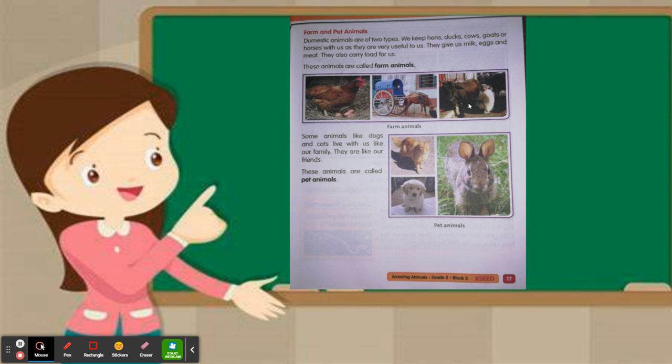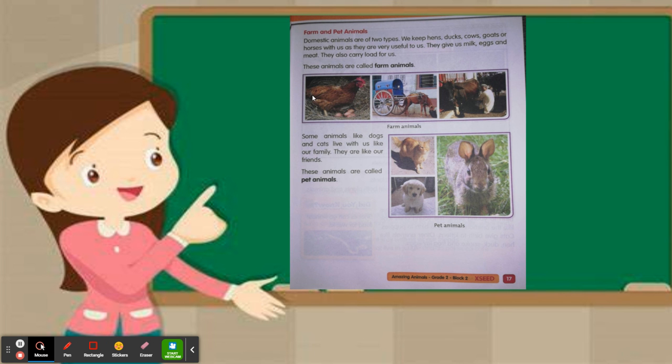The domestic animals are of two types: one is farm animals and the other is pet animals. Farm animals are very useful to us because they give us milk, eggs, and meat. Horses help us transport from one place to another, carrying loads for us.